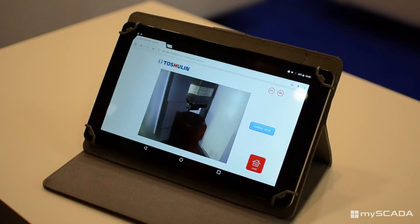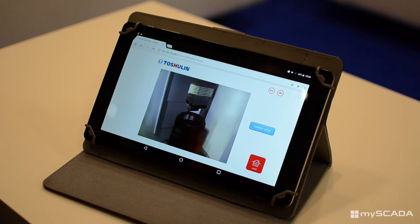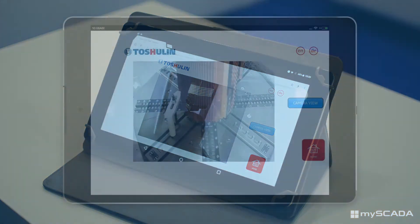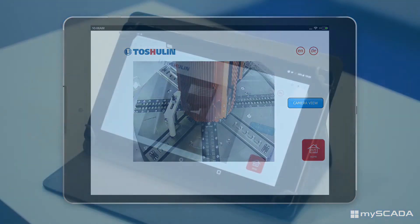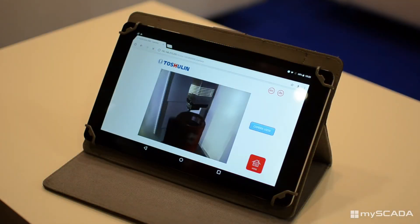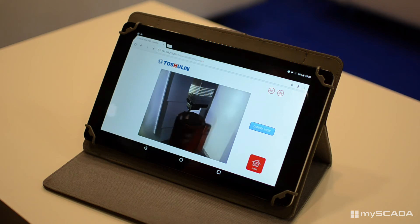Part of the visualization is a live stream of the working area of the machine tool. The camera scans the inside area of the machine while manufacturing is in process. The greatest advantage for the user is to control the production live from all around the world, anytime.